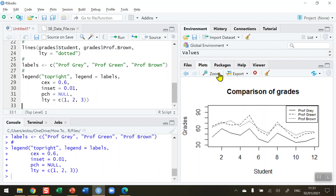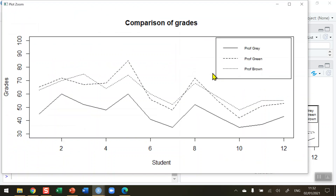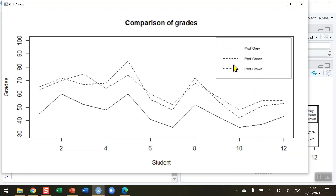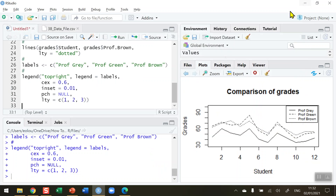Running that, and zooming in on the chart for clarity, we can see all multiple lines drawn on the same chart with a meaningful legend in the top right-hand corner telling us which line represents which of the three professors. That's how you plot multiple data sets on the same chart in R. I hope you found this video useful — thank you for your attention.